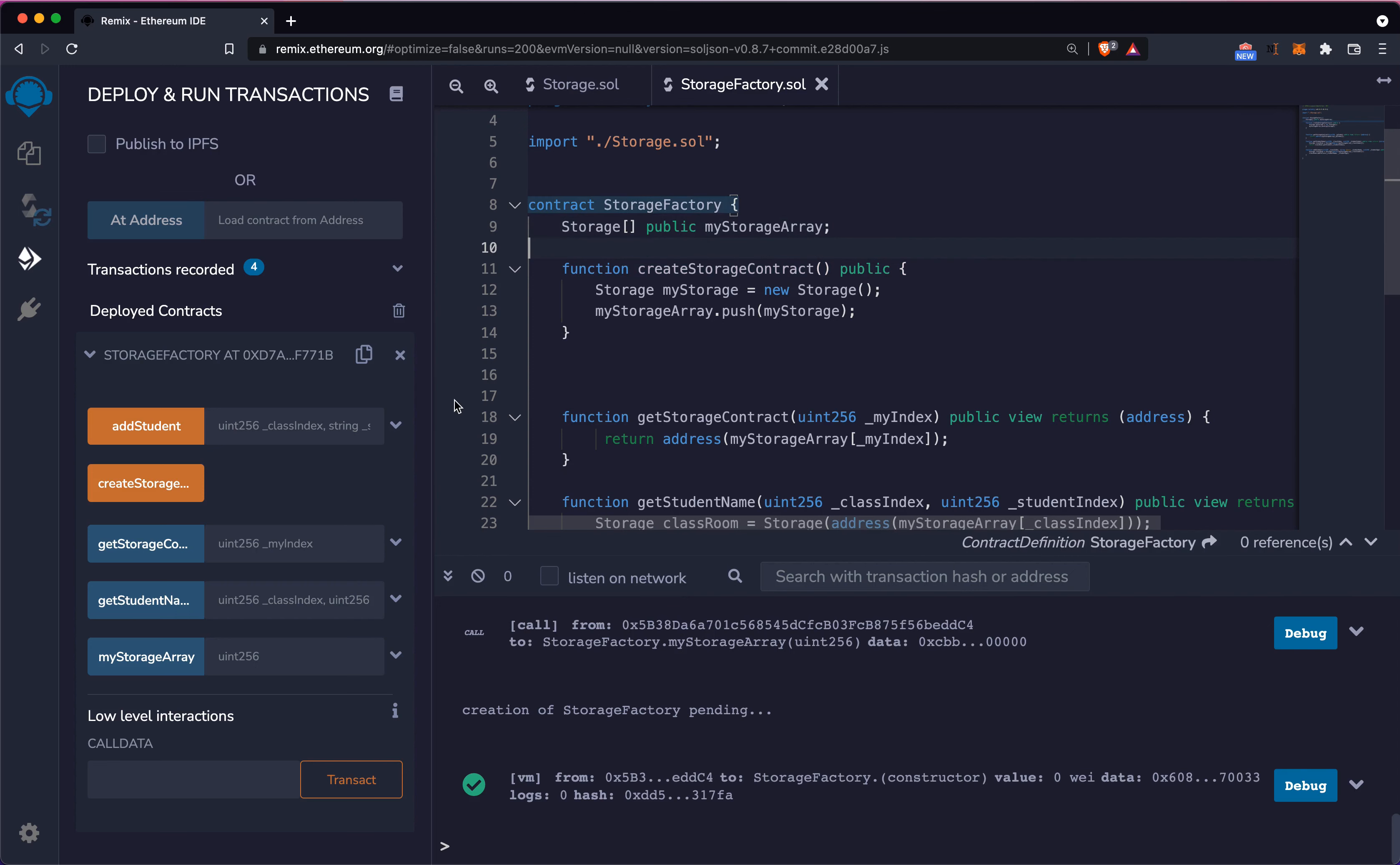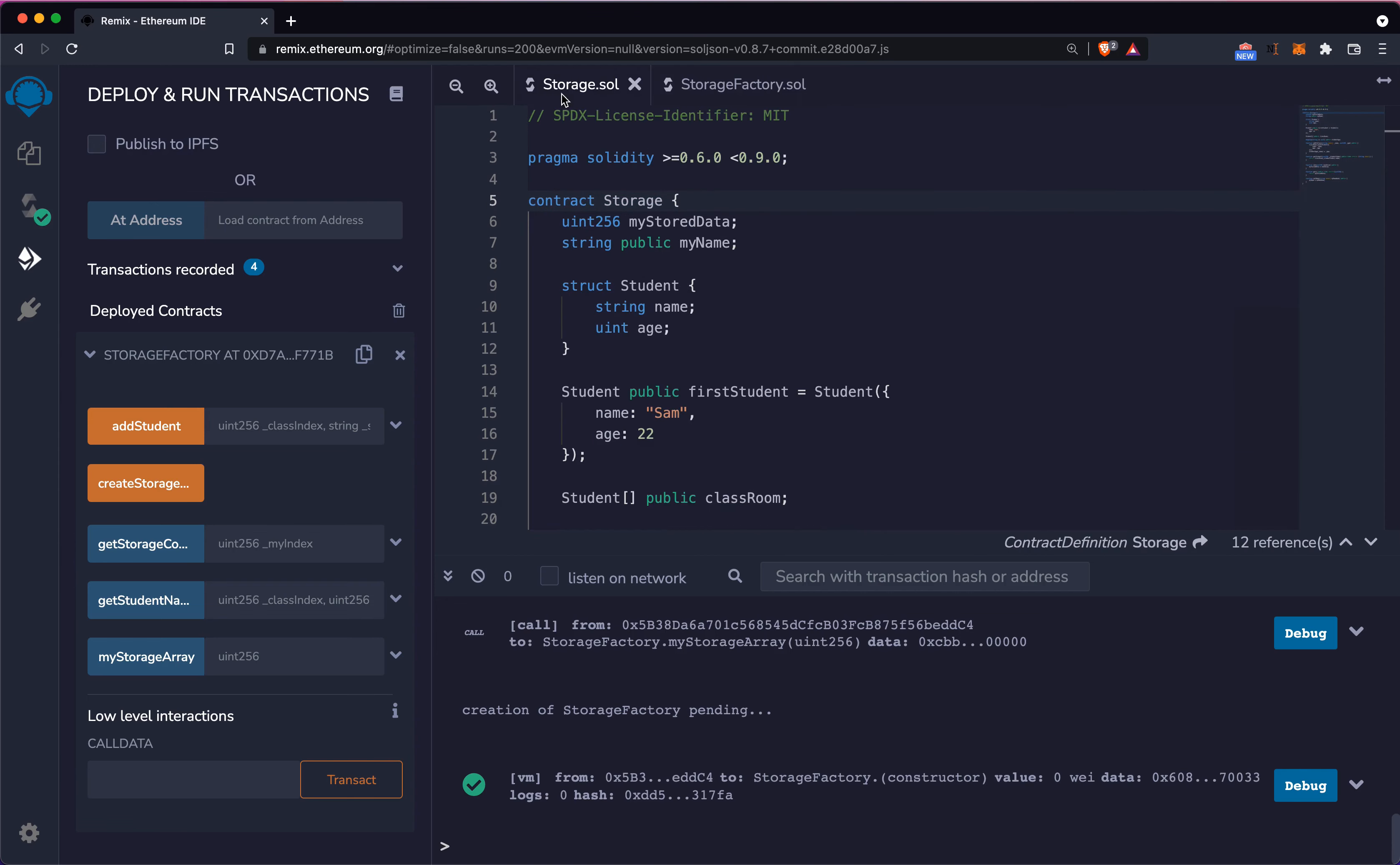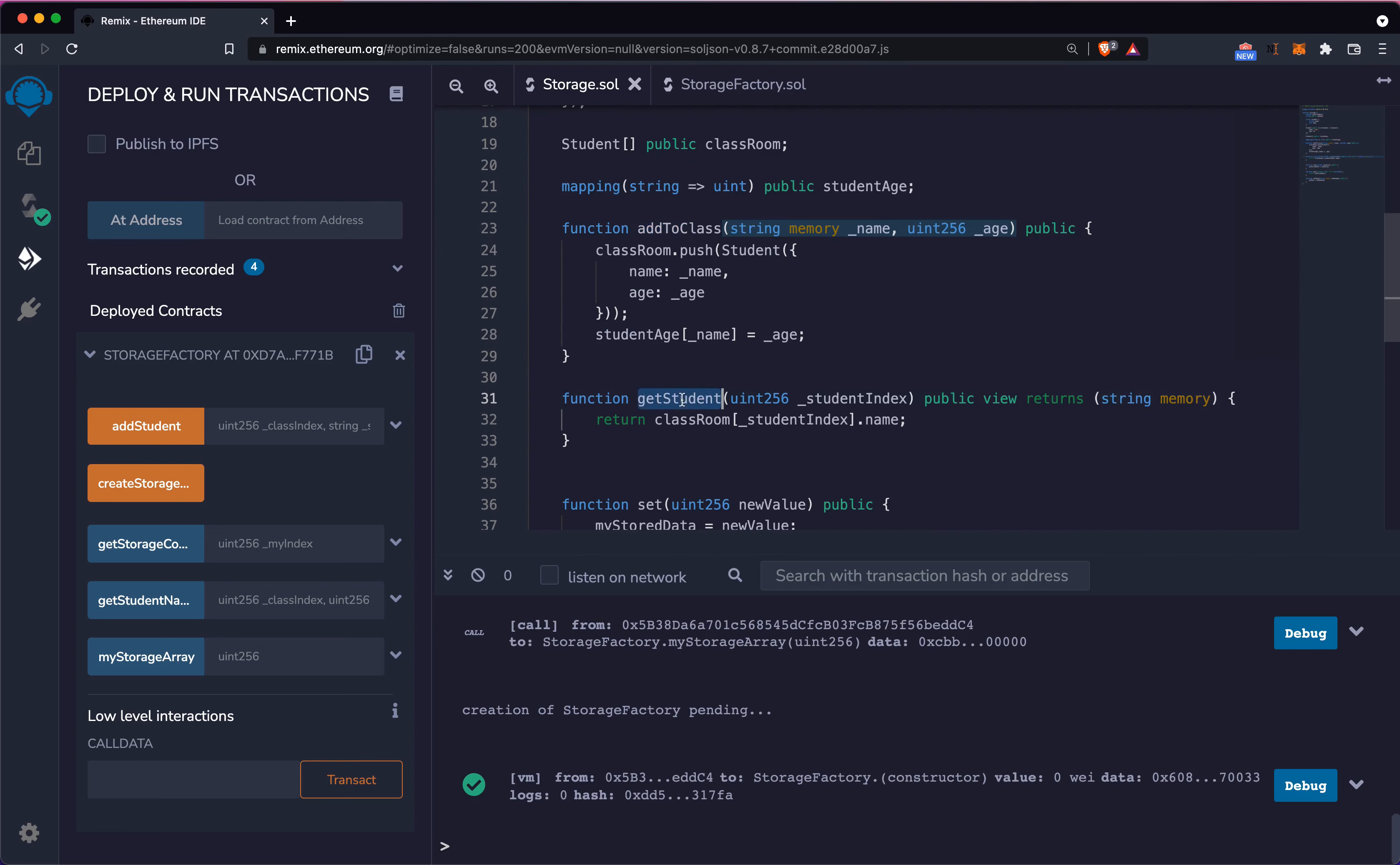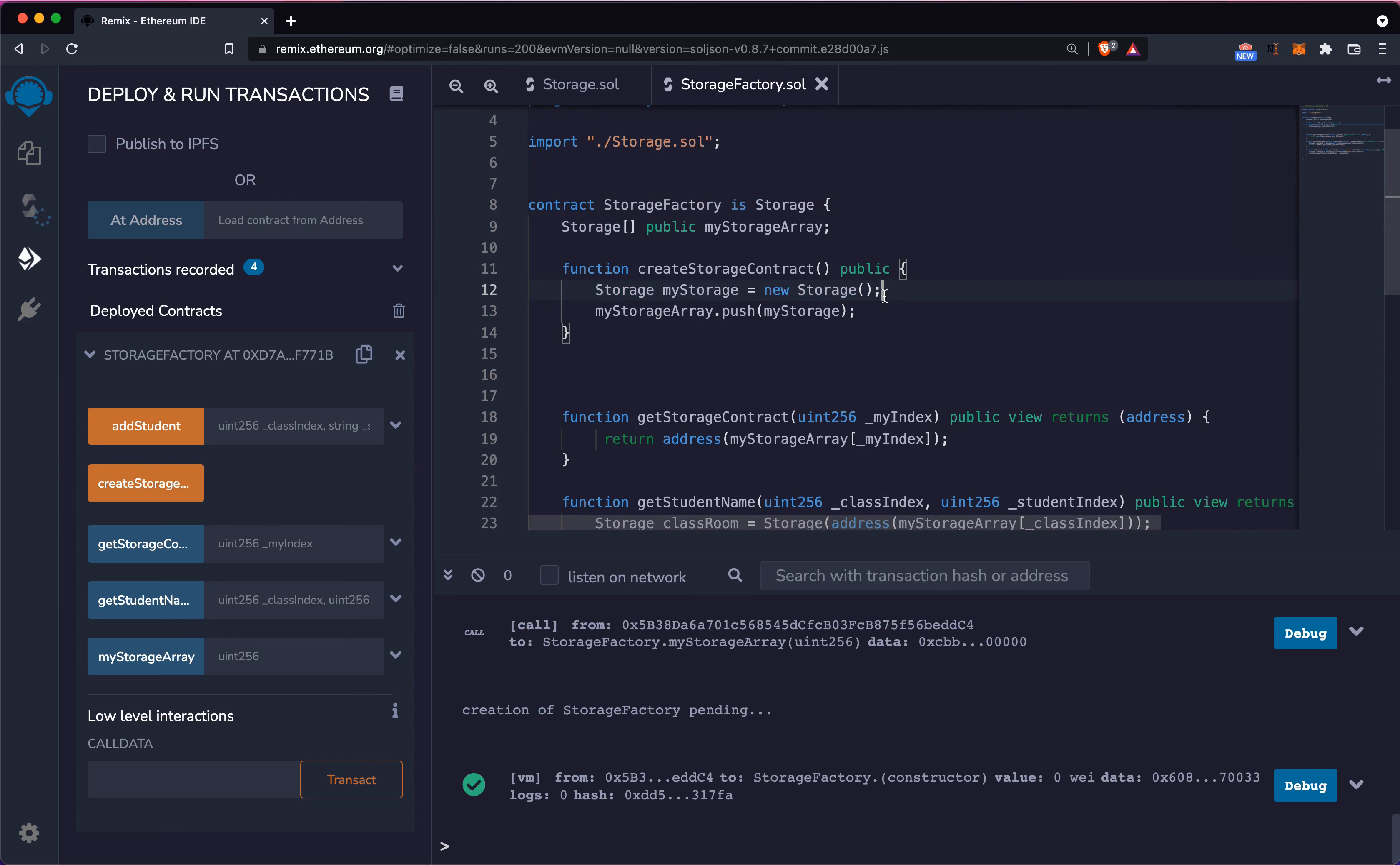What's going to happen when I deploy the same thing but change this line is that all the functions I have defined inside my storage class, like add to class, get student, set and get, set name, are actually going to show up in here.